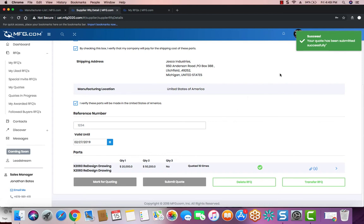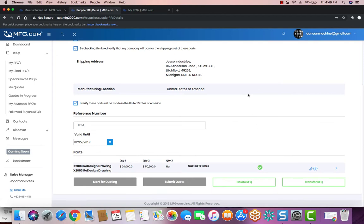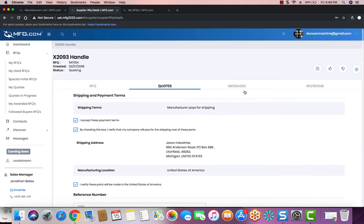You'll then want to submit your quote. You can see it's successfully done. When you do that, the buyer will receive an email and an in-app notification letting them know that they have a quote on this part.